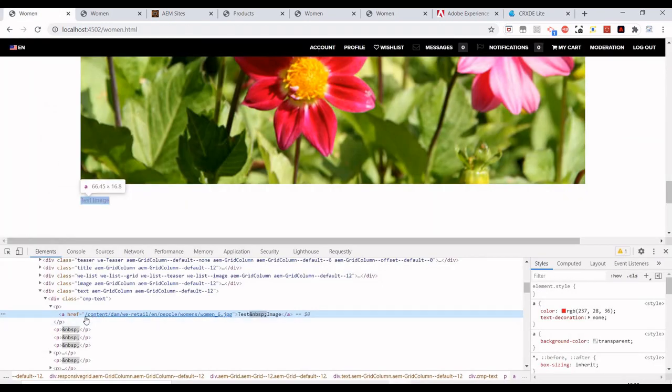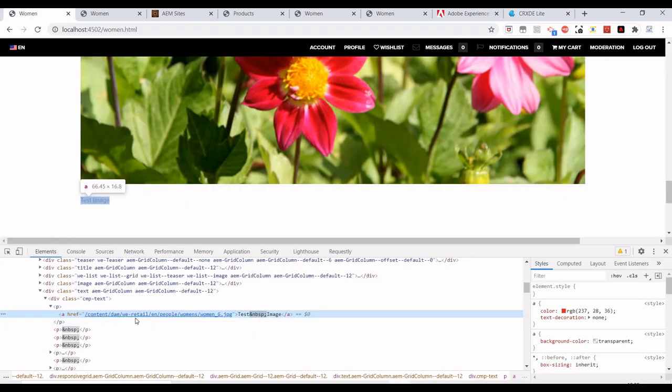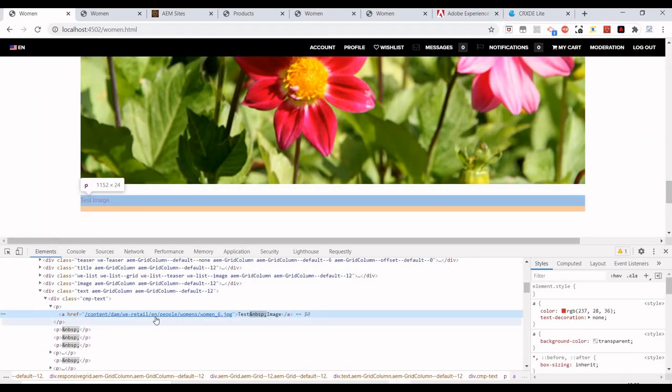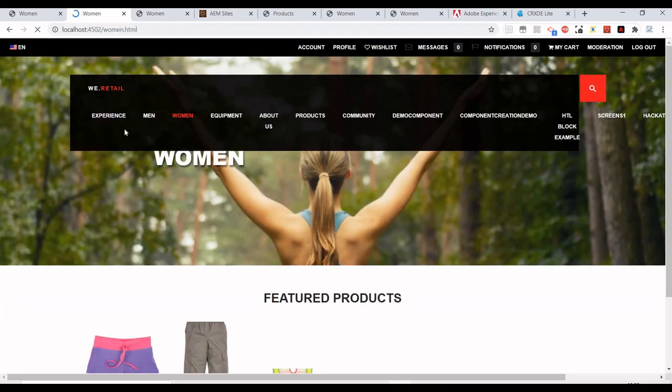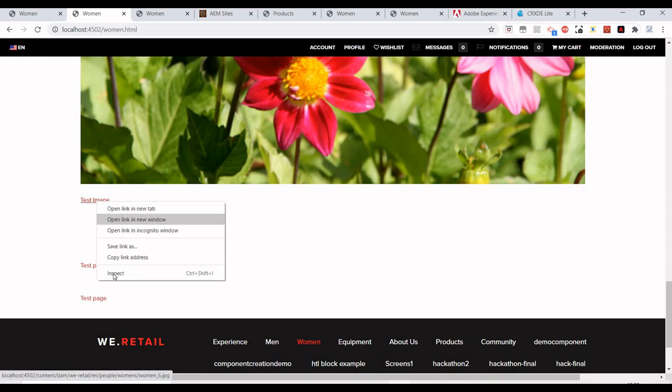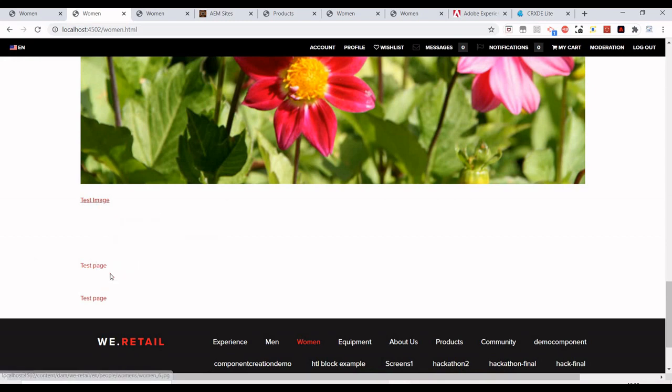Right now the href is appended with content/we-retail/us/en. Let me just duplicate this page and if we see it now - yeah, so it's removed now.